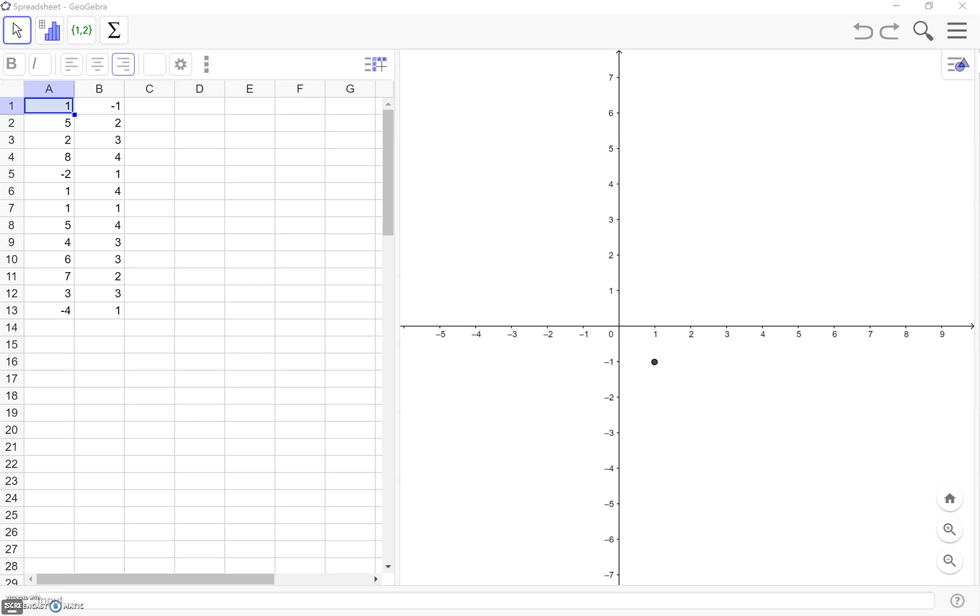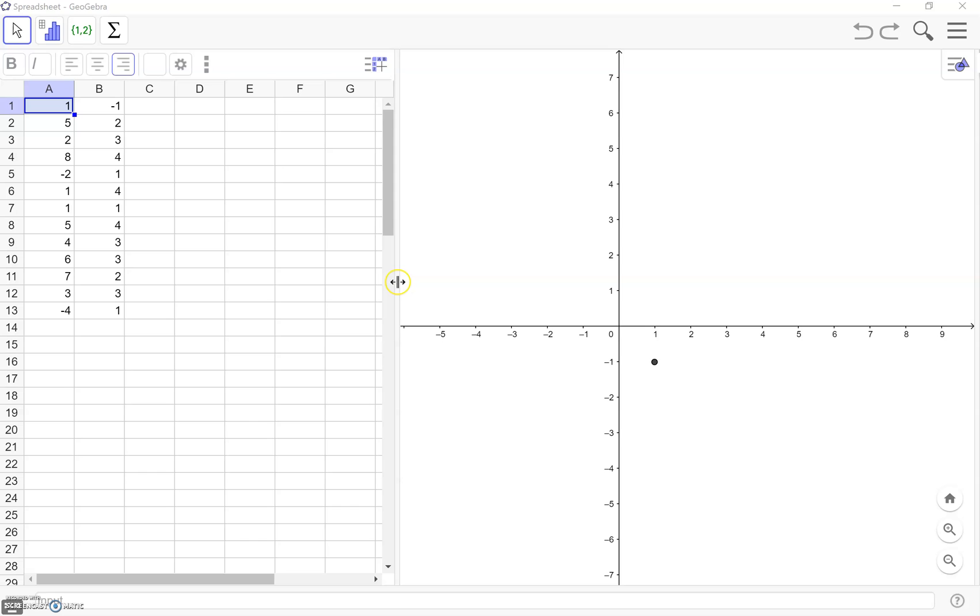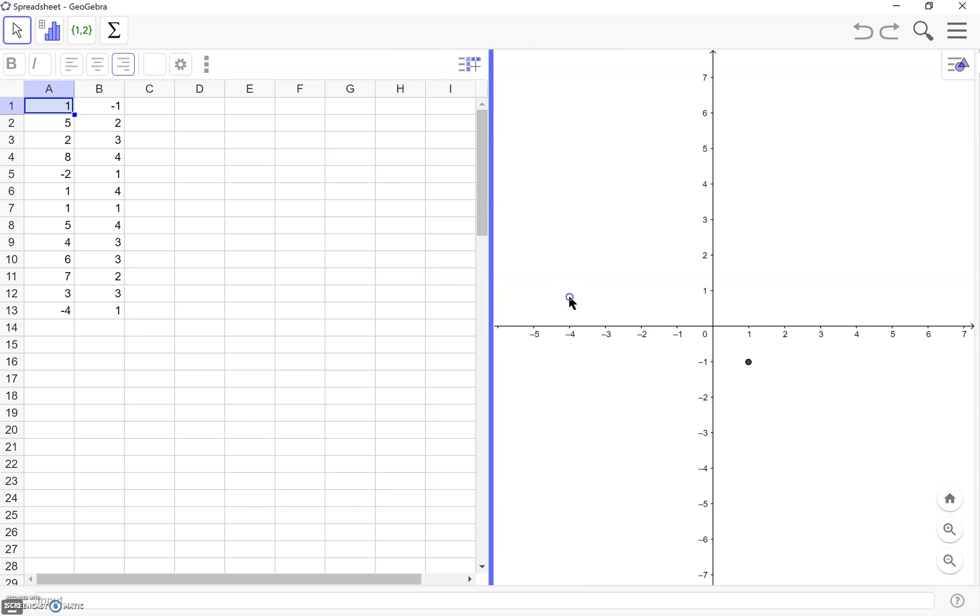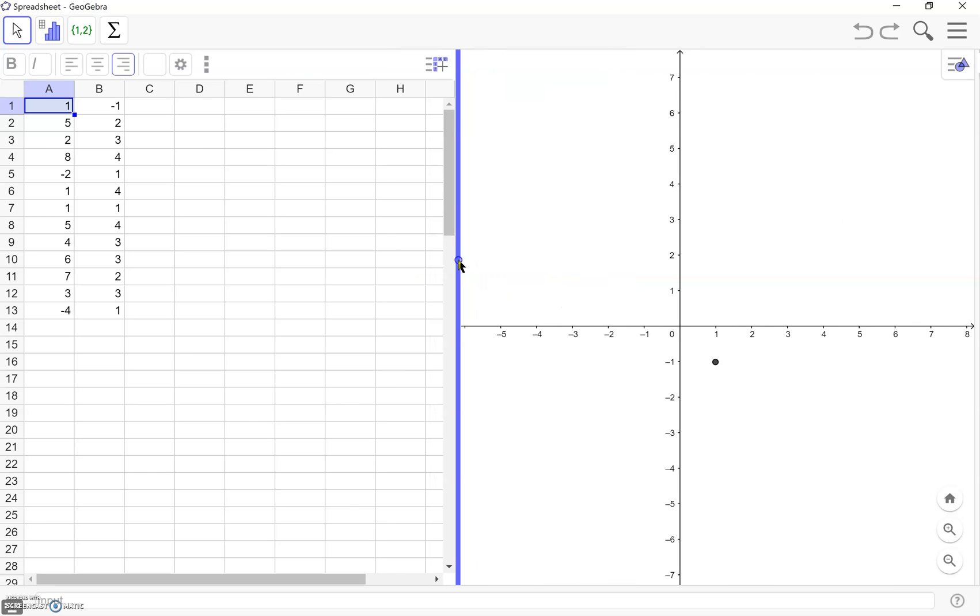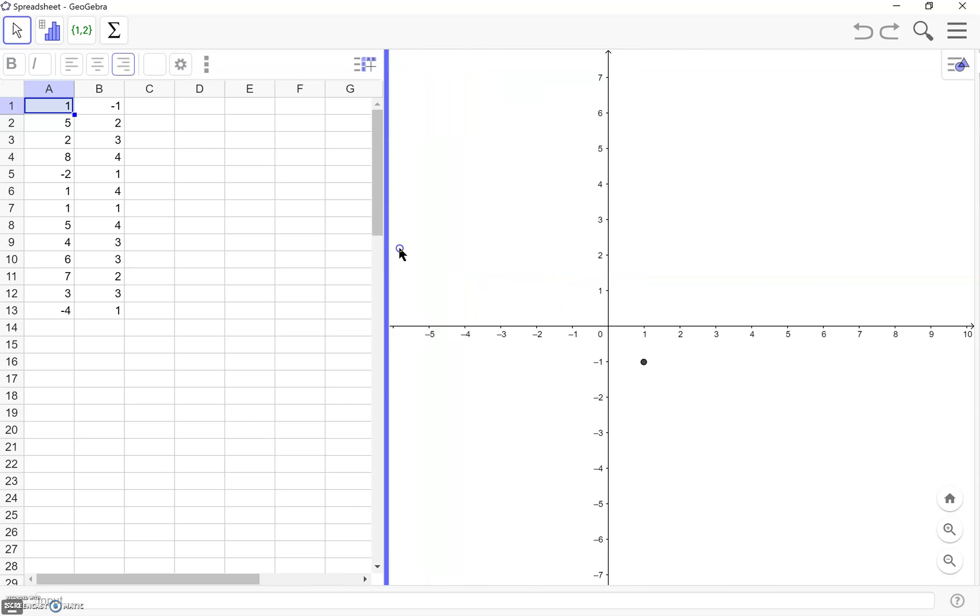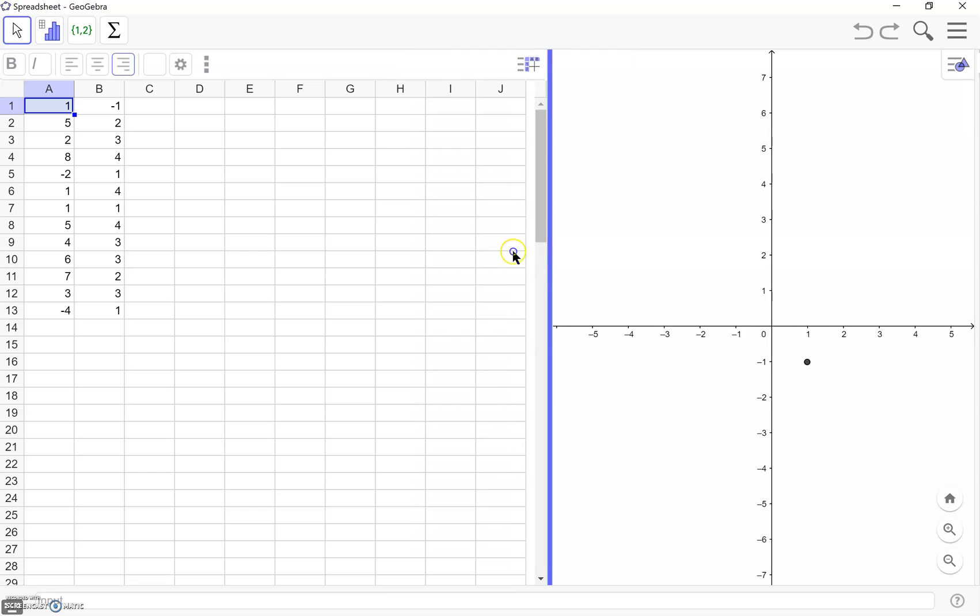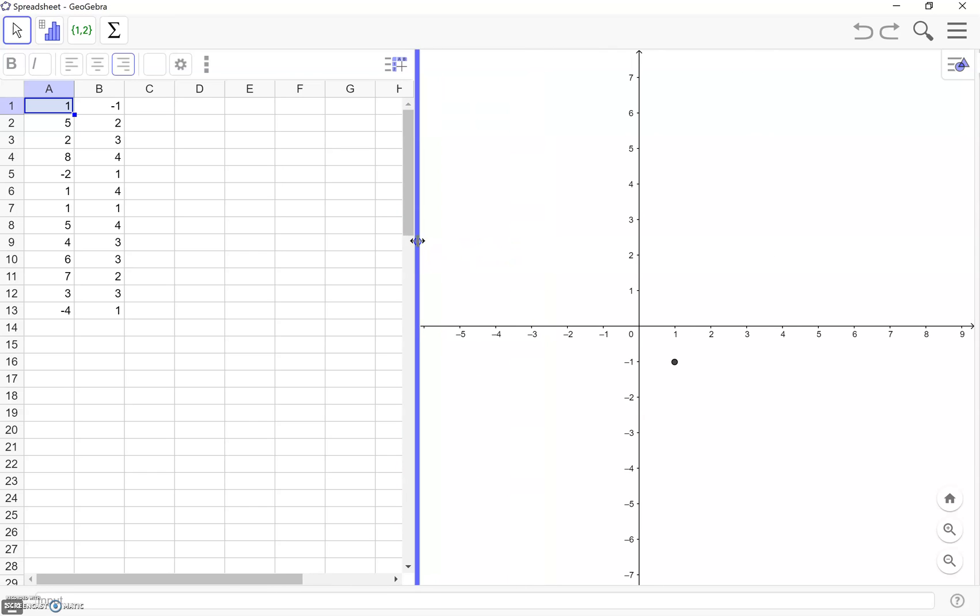A nice thing about this feature of GeoGebra is that you have this nice dual view. You'll see over here on the left we have the actual spreadsheet, then over here on the right we have a graph, but we can change the size using these arrow bars in the middle.